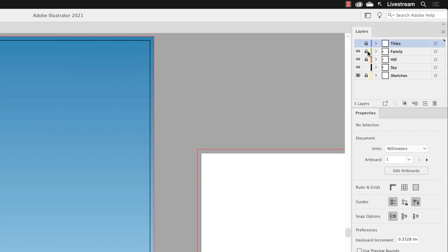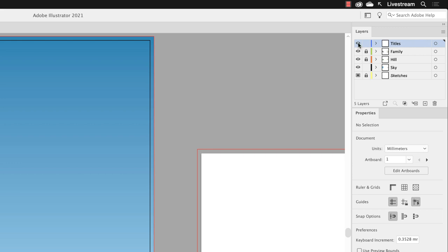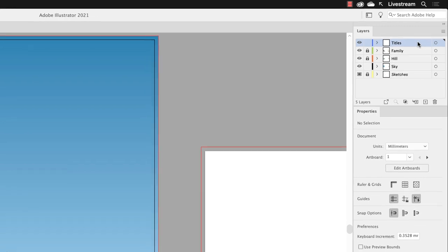I will then need to add my text to the layer called titles right at the top of the stack. It is at the moment locked and hidden, so I'm going to unlock it first, turn on its visibility, and you'll need to make sure that you left click once on that layer to highlight it so Illustrator knows that when you add text, that's the layer it will live in.